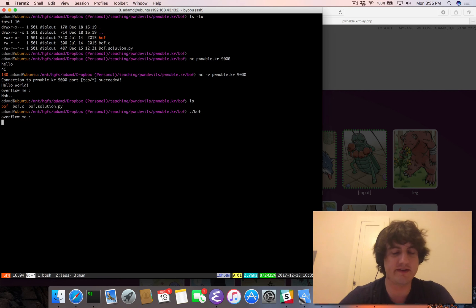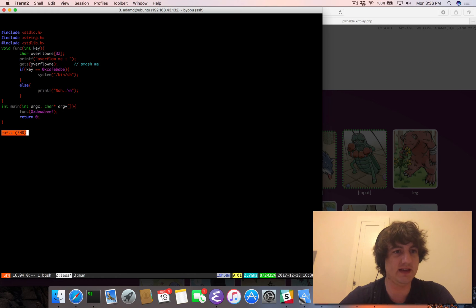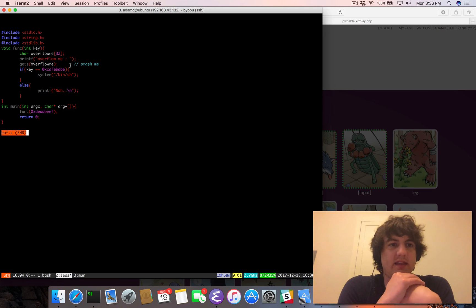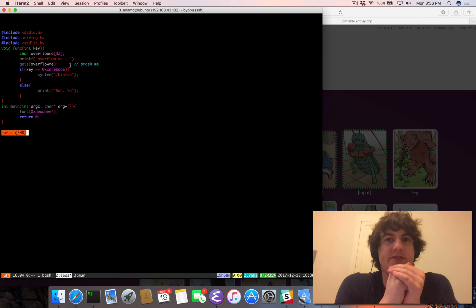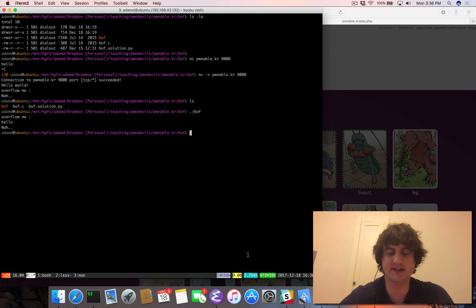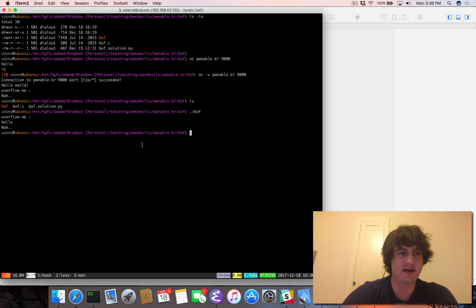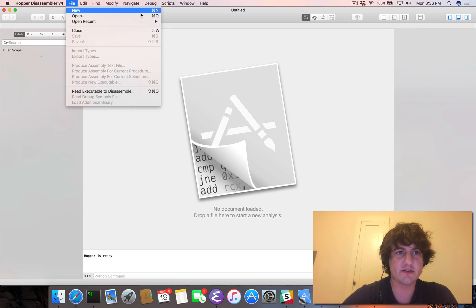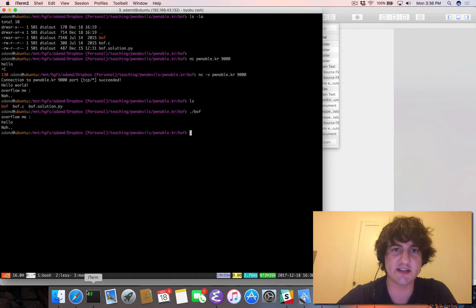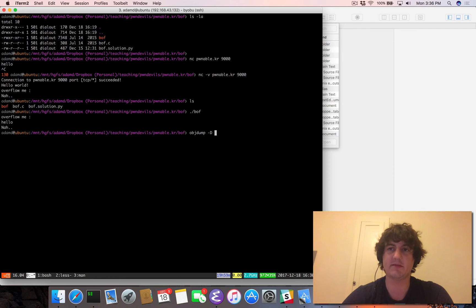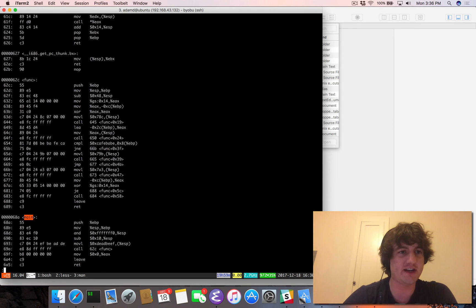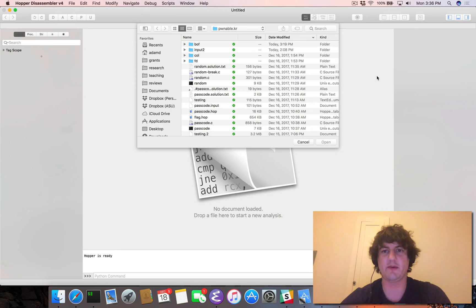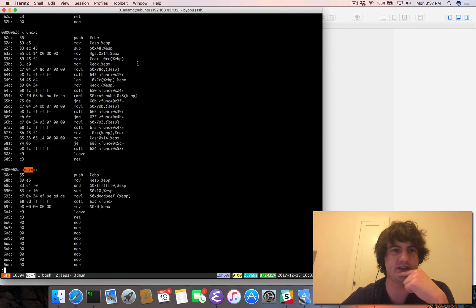We also have the binary locally. When looking at a buffer overflow challenge, the C code is great, but you've got to look at the binary itself because you want to overflow exactly as much as you need to. I'm going to open this in Hopper, but you can use objdump — just run objdump -D on the BOF binary and pipe it through less. You don't need anything fancy; you can even use GDB.